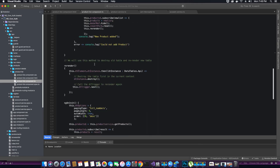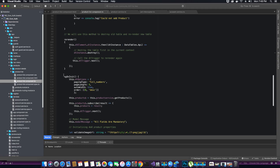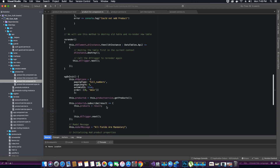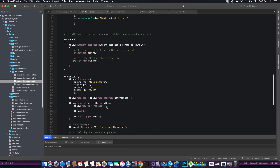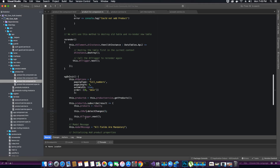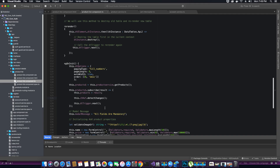Inside our component, after instantiating the ChangeDetectorRef object, we have to tell Angular to start listening for any changes. We call the chref object's detectChanges method. This detects any changes happening in the component. We call this method before we trigger the data table — so before loading components into the data table, we detect changes first, and the new changes will be applied before loading the data table.